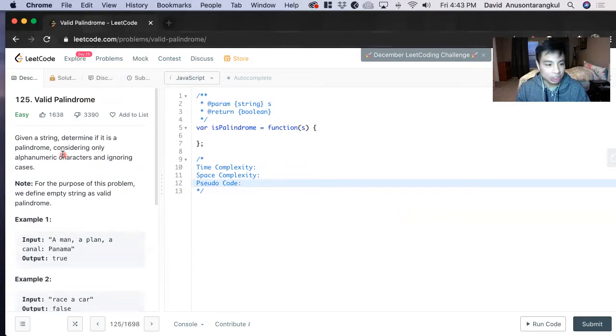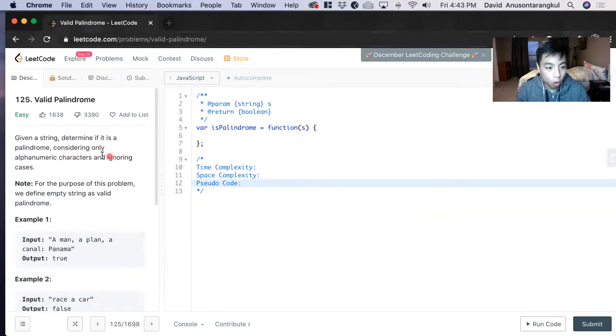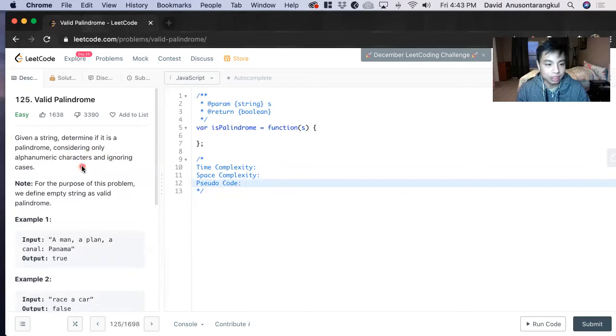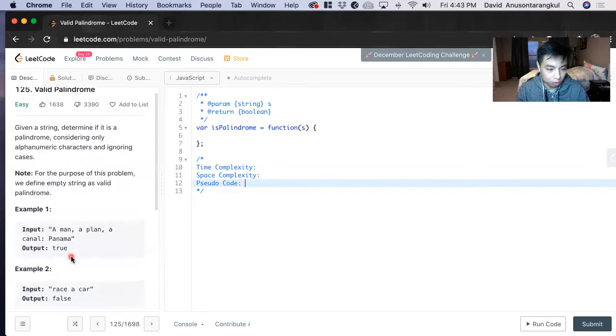Given a string, determine if it is a palindrome, considering only alphanumeric characters and ignoring cases. And here are the examples we need.